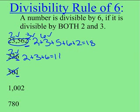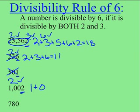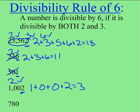In the next example of 1002, it is even, so that means that 2 goes into it. Now let's add up all the numbers and see if 3 goes into this number. 3 goes into 3, so that means that 3 works. And since both 2 and 3 work in this number, that means that 1002 is divisible by 6.